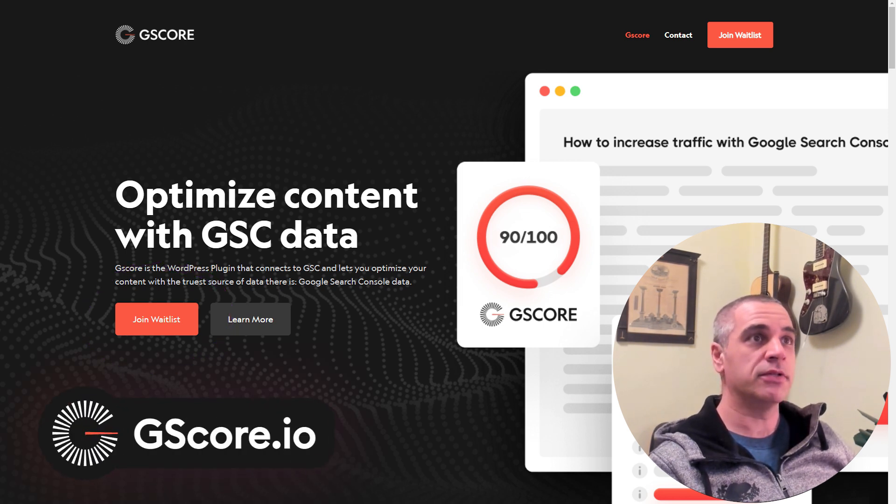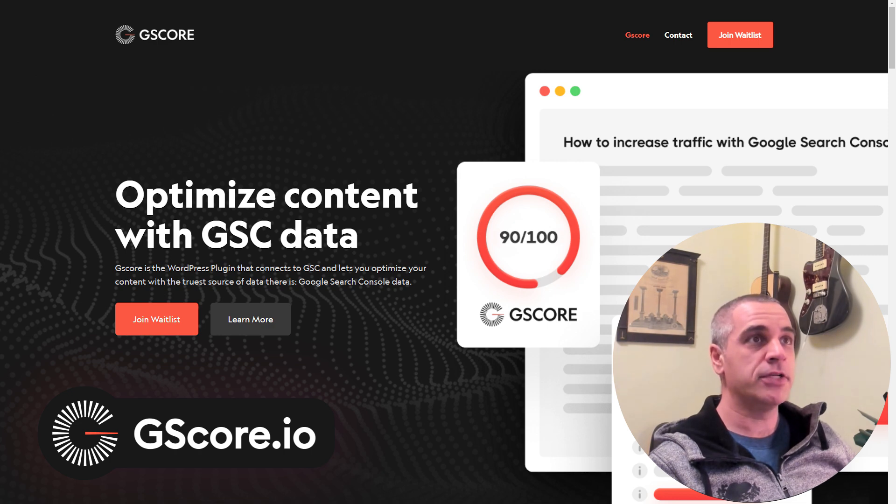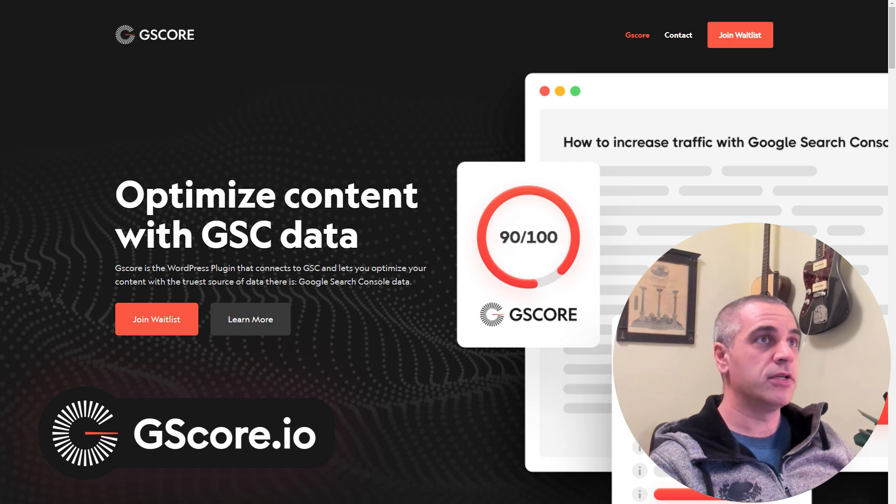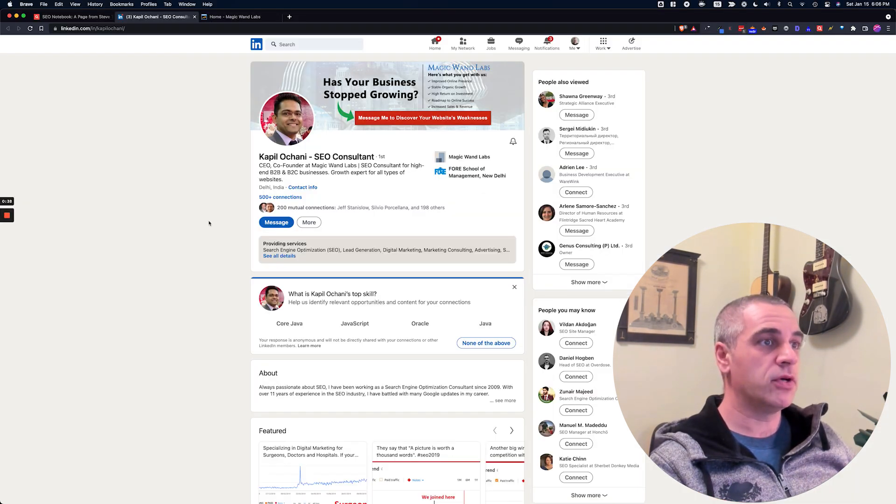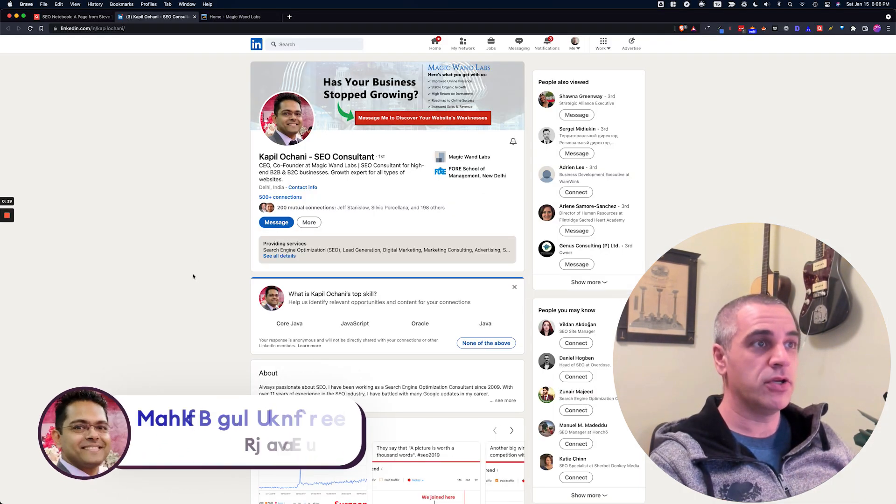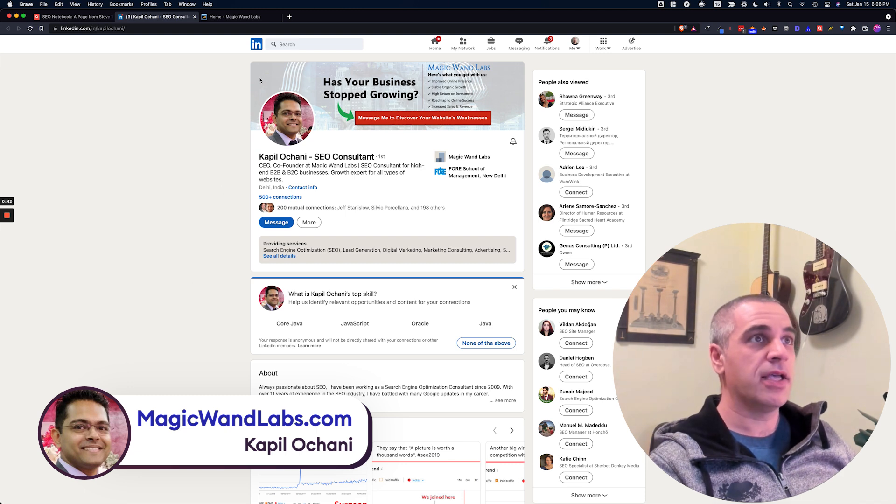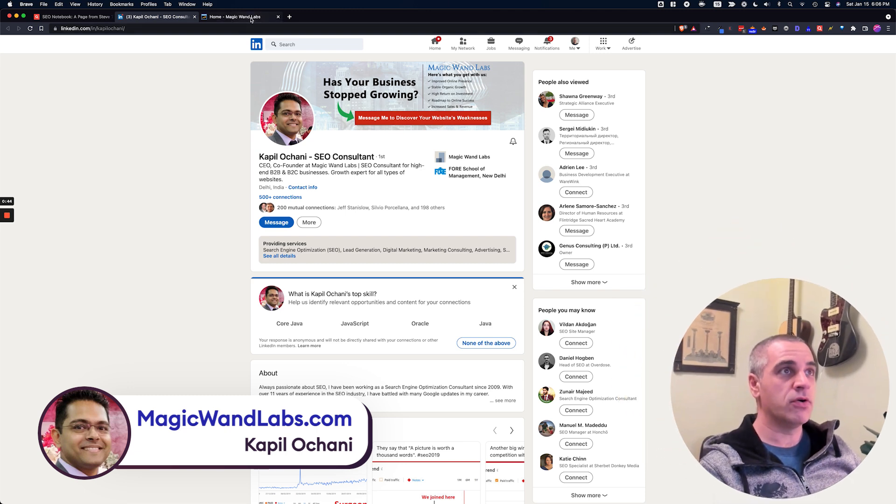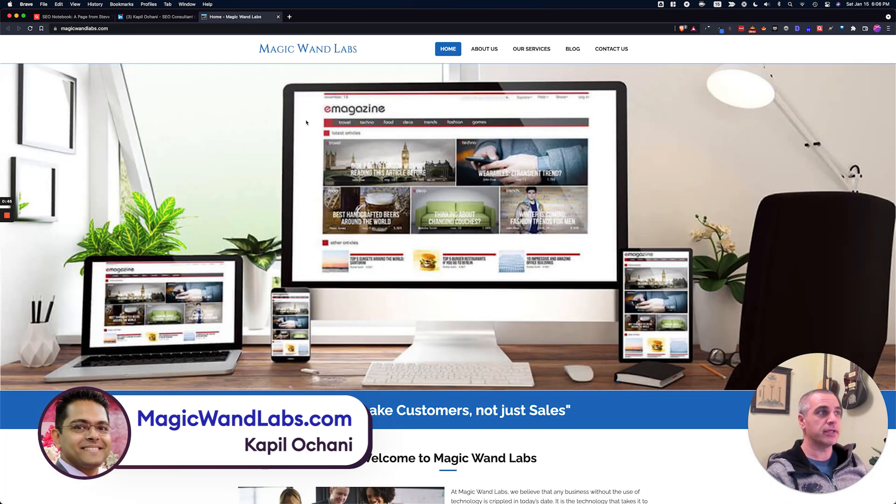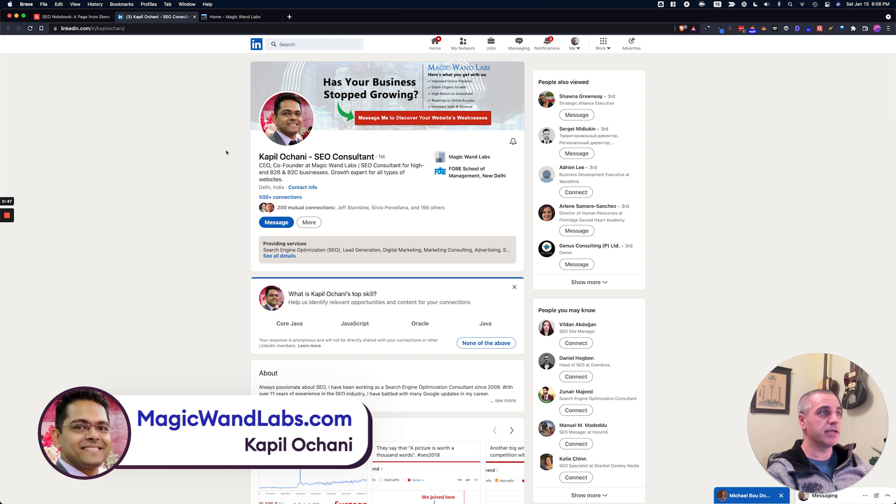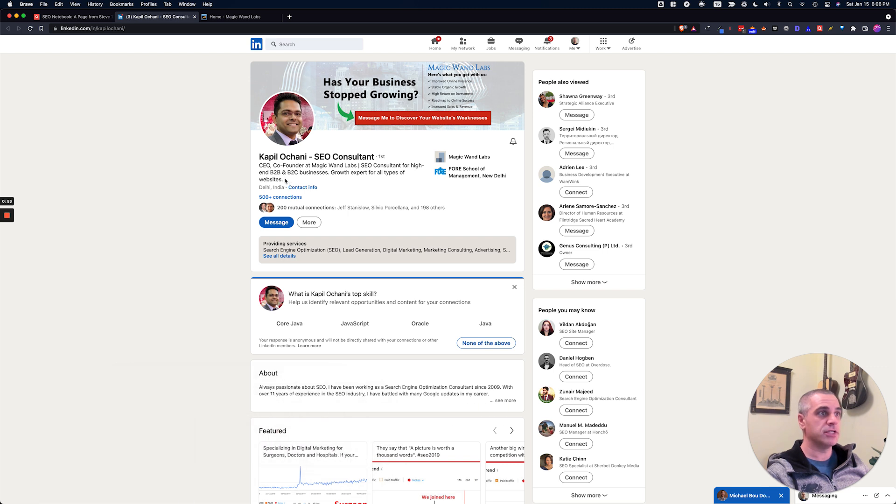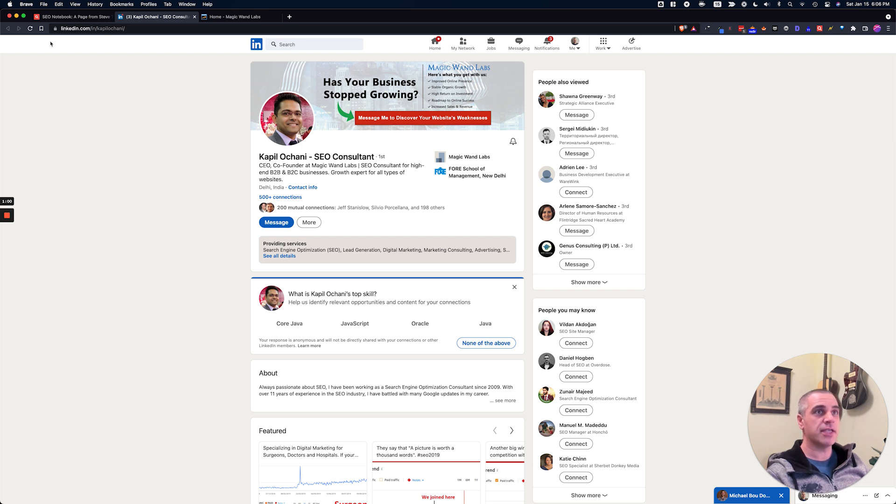All right, cool. Let's get into the tip. But before I do that, I wanted to give credit to Kapil Ochani, who is behind today's hack. Kapil is the CEO of Magic Wand Labs. I like to refer to him as the featured snippet master. I met Kapil back at the Chiang Mai SEO conference in 2019. We actually worked together on a few projects and he's awesome. So go check him out and thank you Kapil for allowing me to share your tip today.